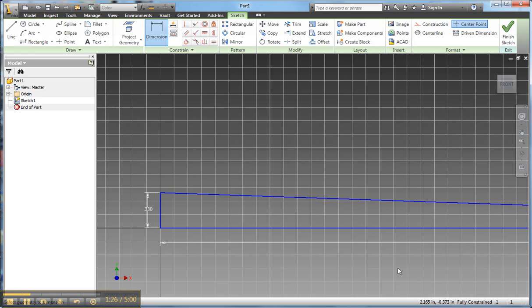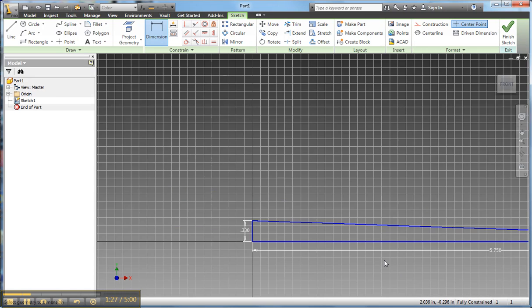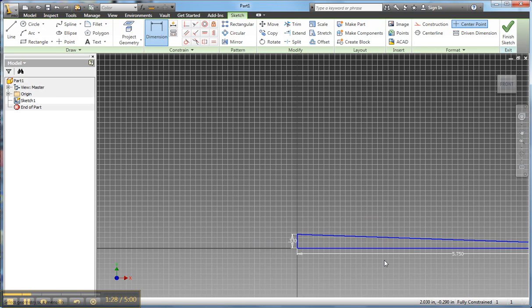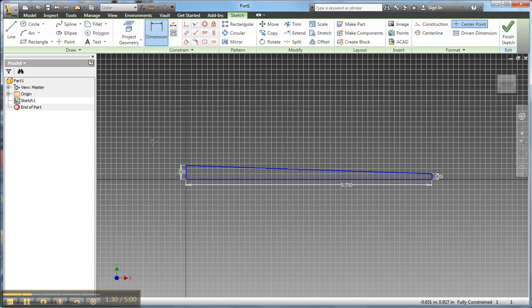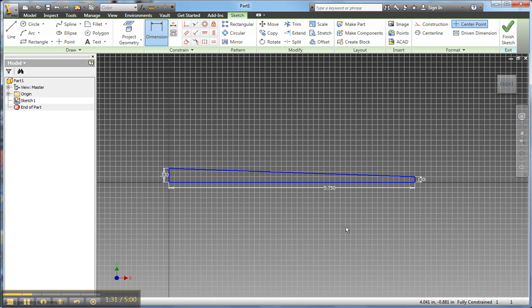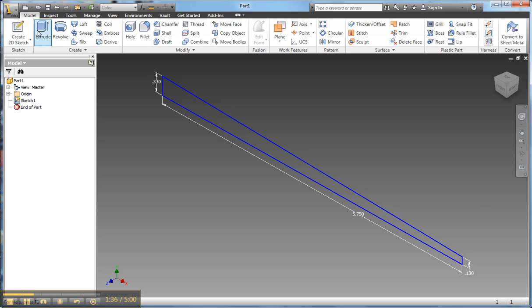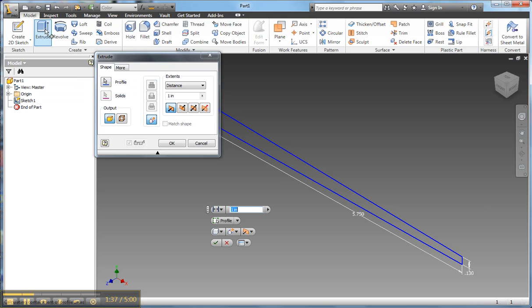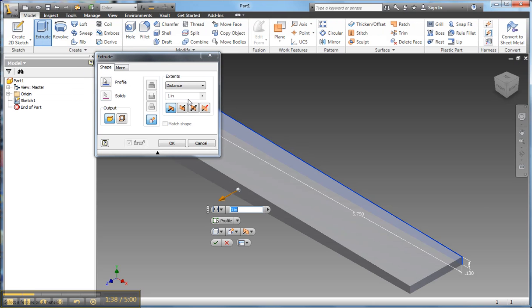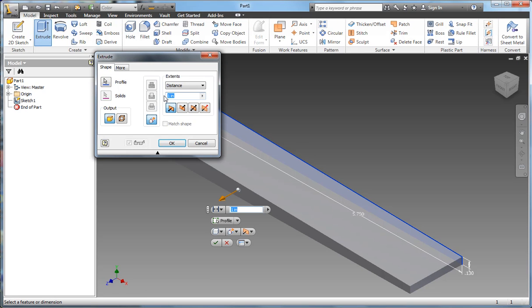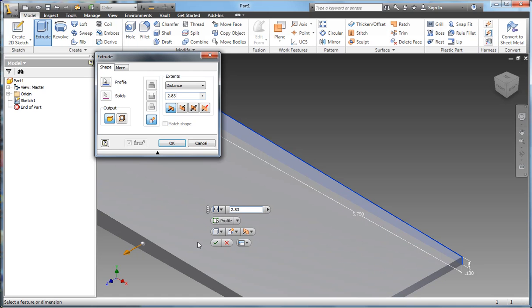Okay, so now my shape is drawn. Let me zoom in a little bit. It's all drawn to dimension. I finished the sketch, it goes into 3D. I want to extrude it the width of the shim, which is 2.83 inches.